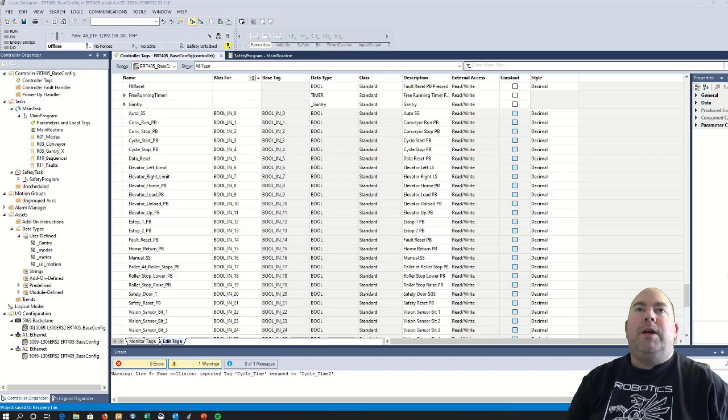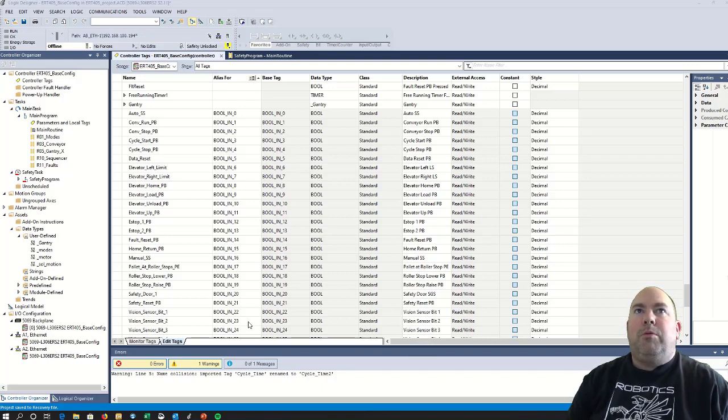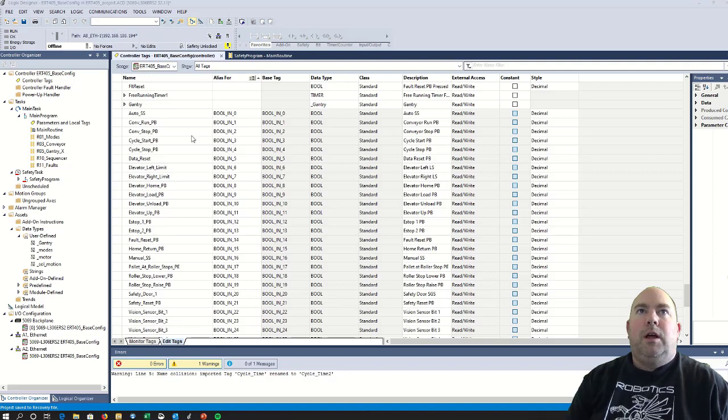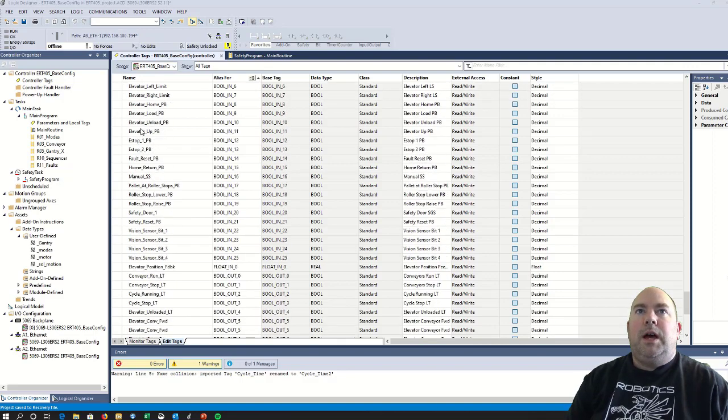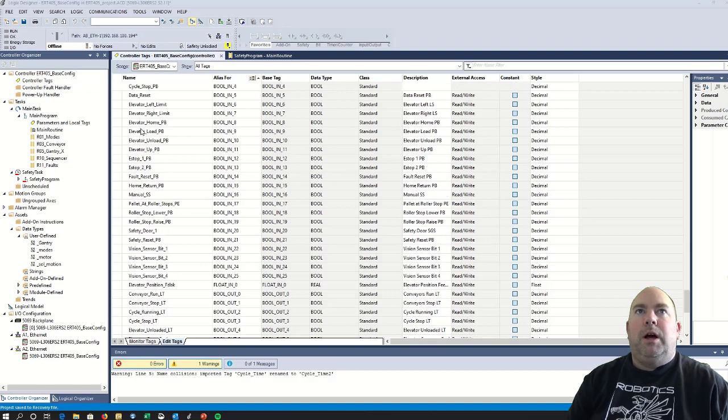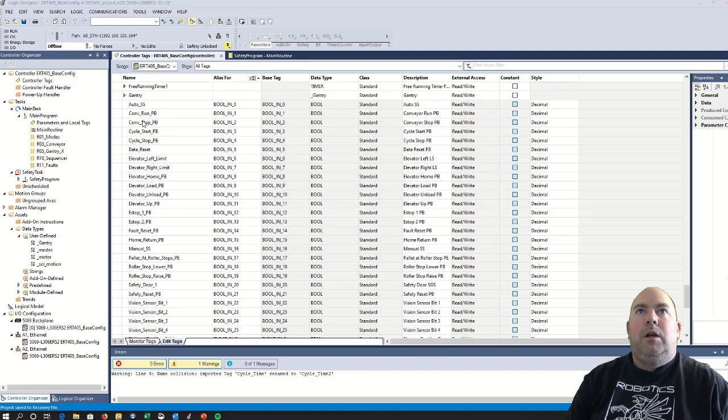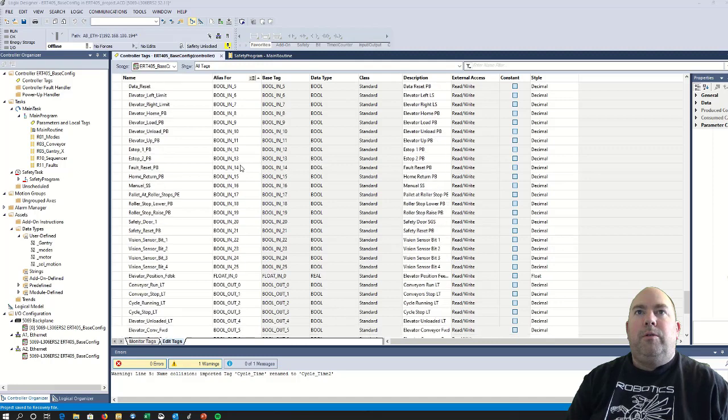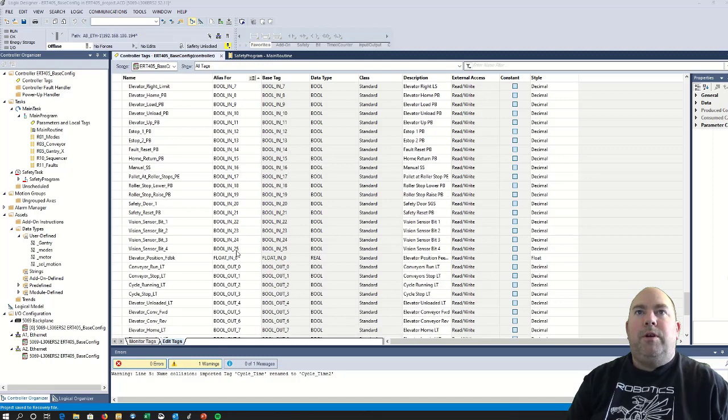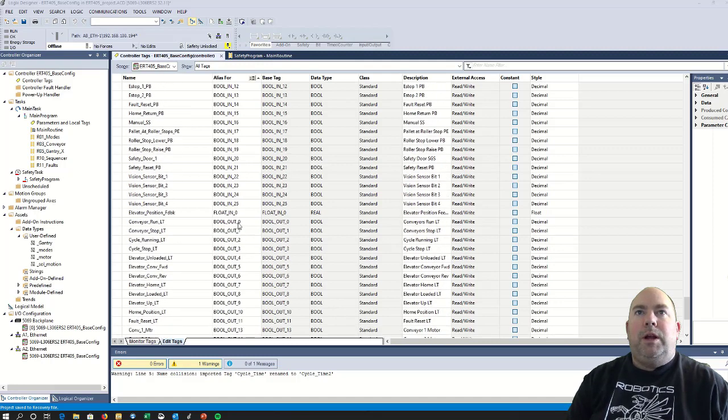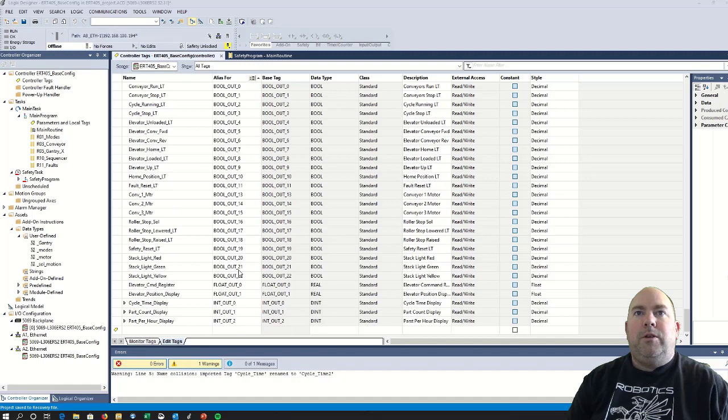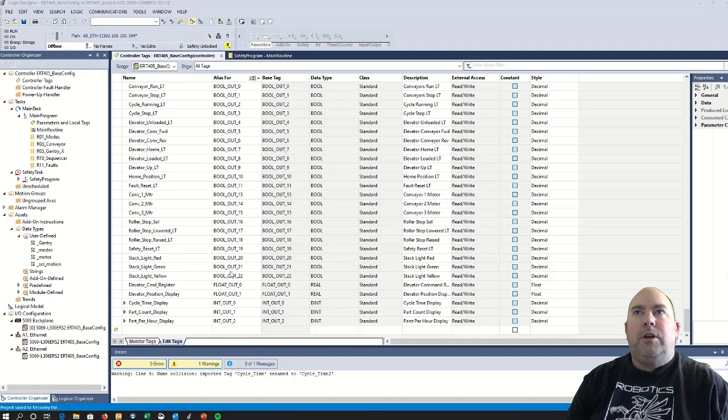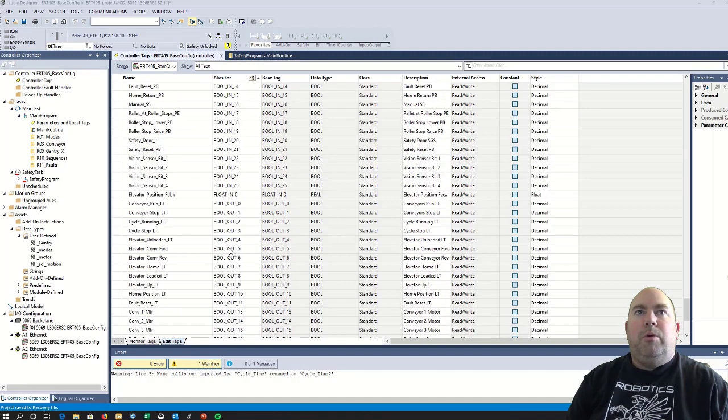All right, so we have now gone through the lengthy process of creating above 50 tags. You can see here all my real IO, all the way from boolean in 0 through 25, and then boolean out 0 through 22, and all the floats and integers. So those are all the real IO points.